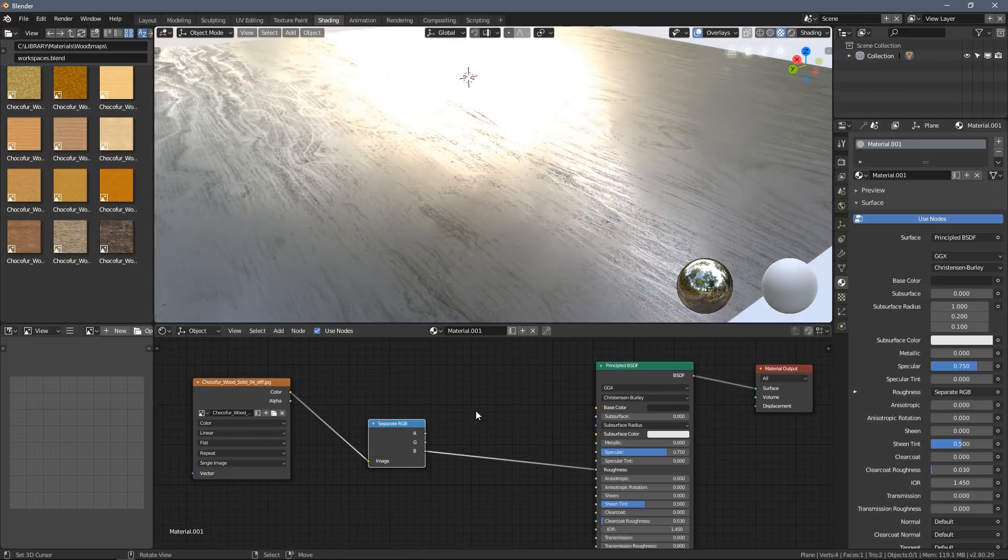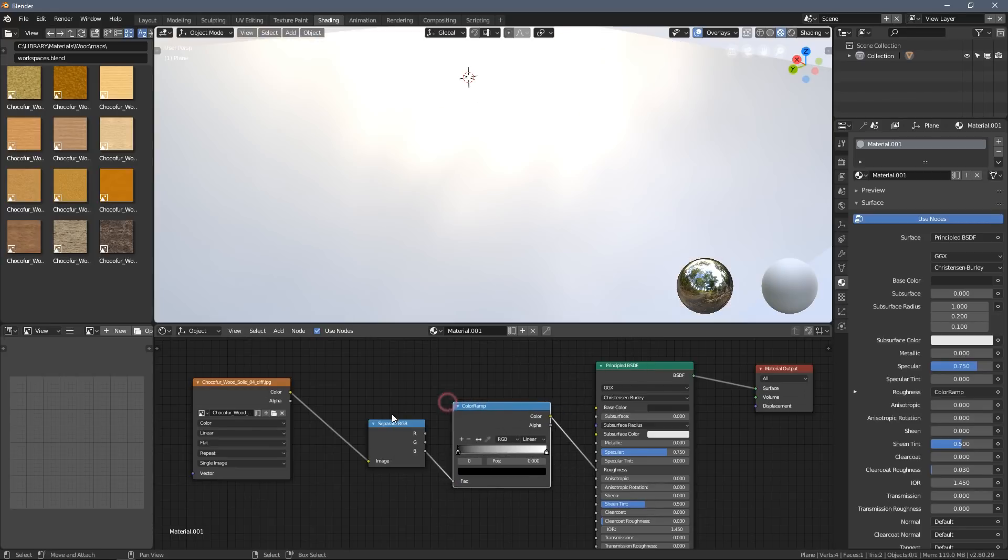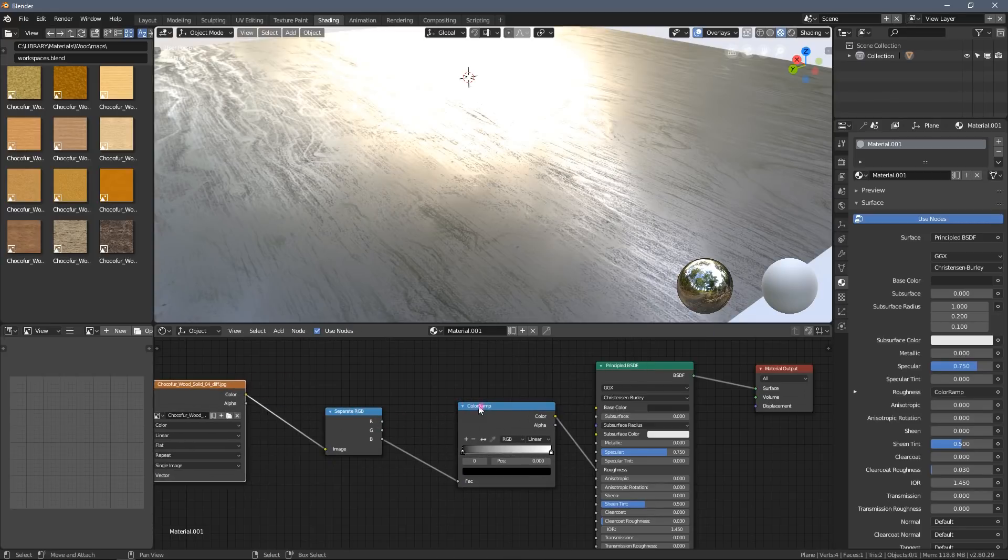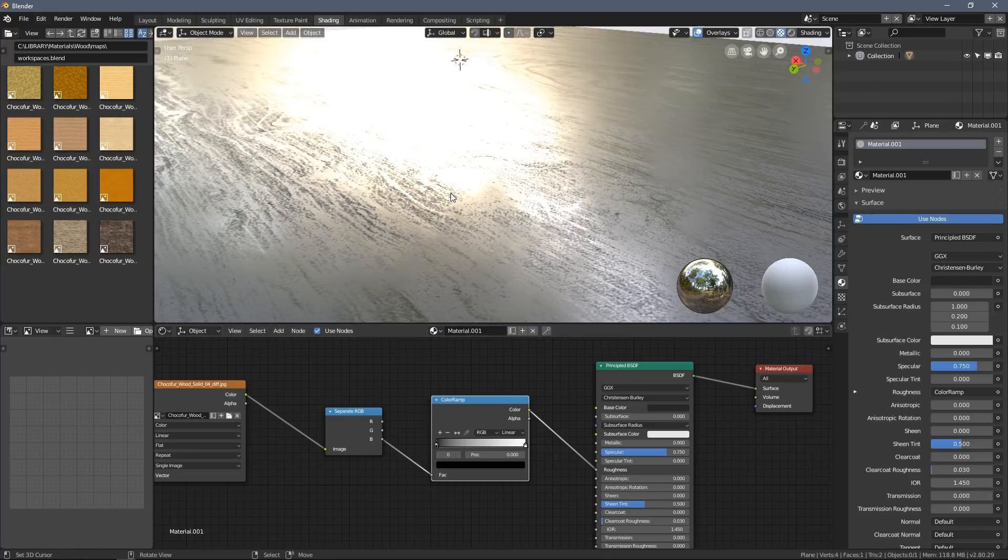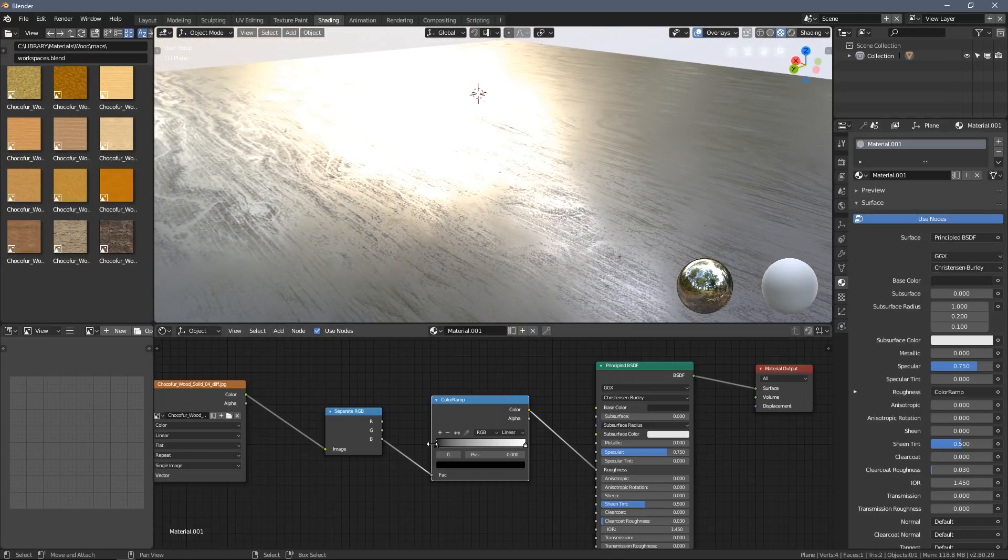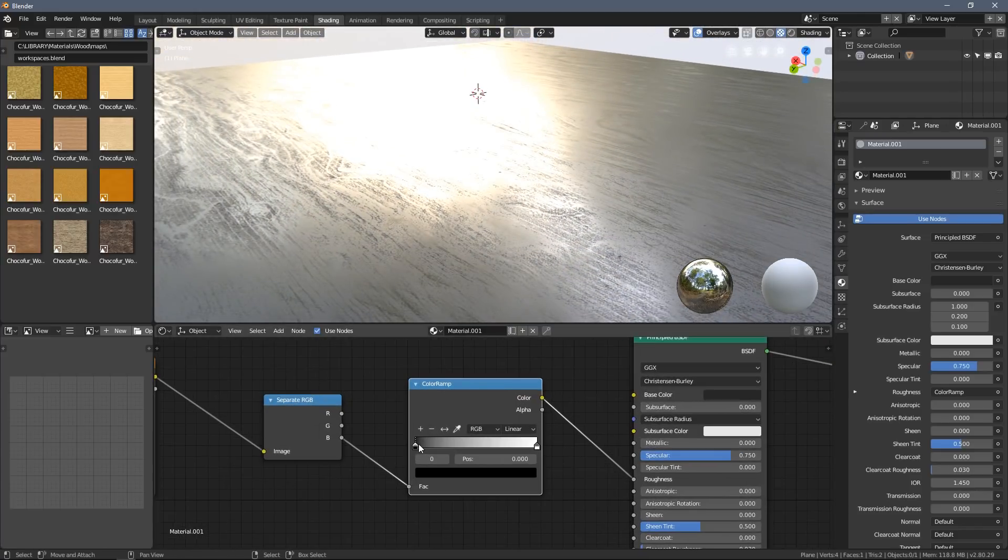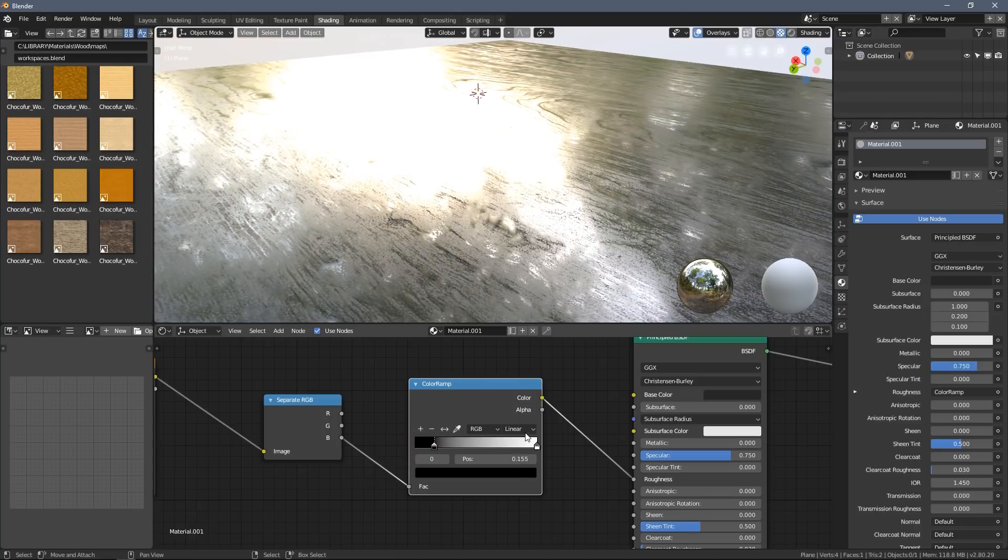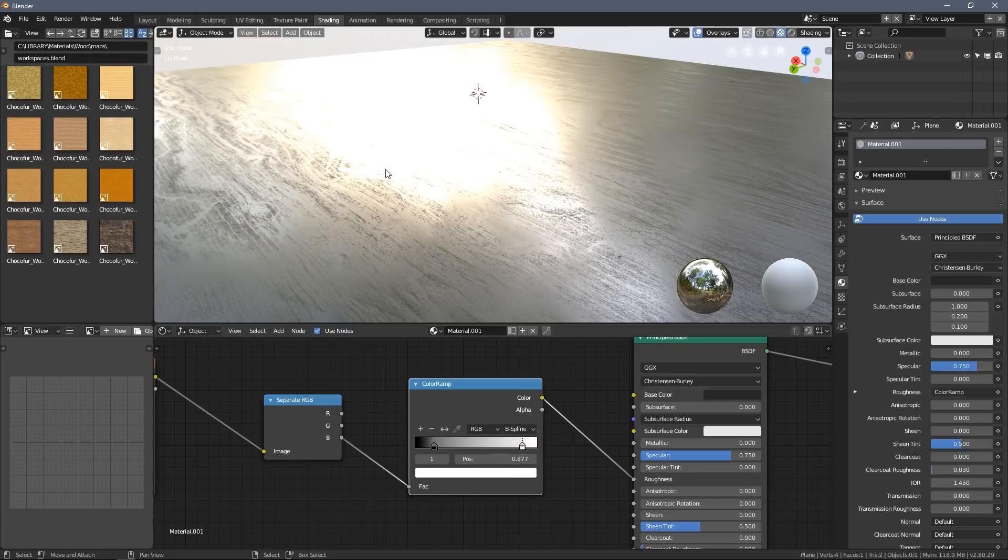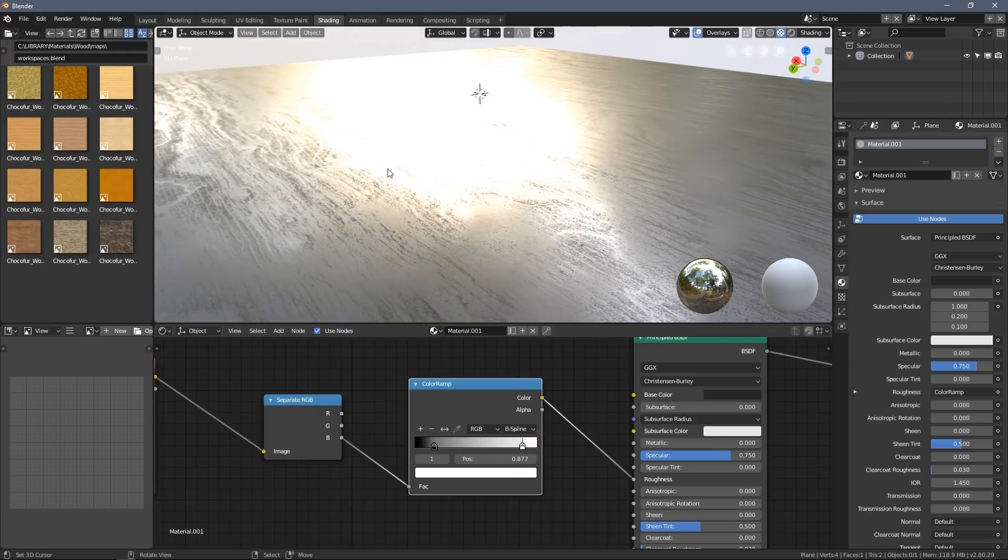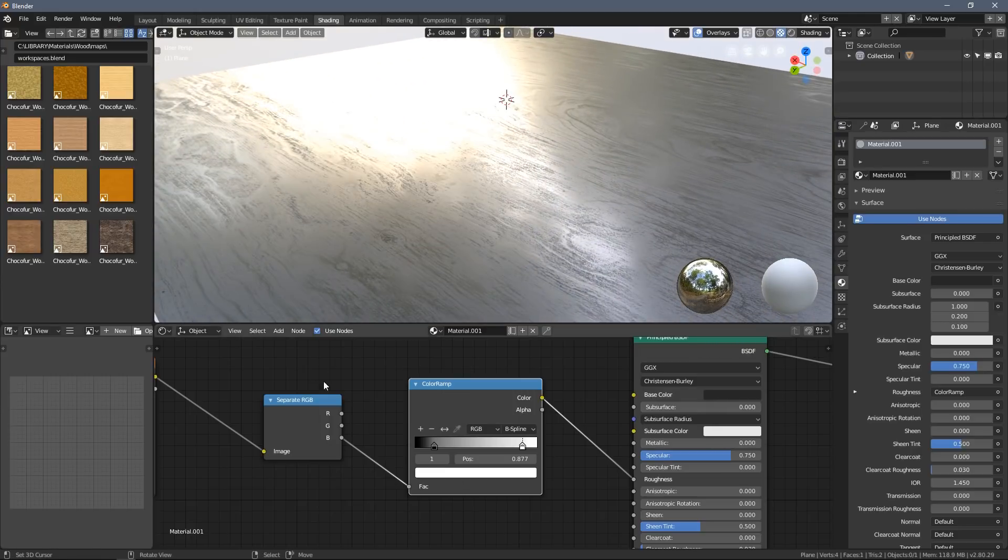Once I have the roughness input, I can also add the ColorRamp node, which allows me to fine-tune the look. By using those handles here and changing the way the graph is generated, I can actually create a pretty nice shader just using this one diffuse map.